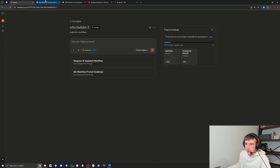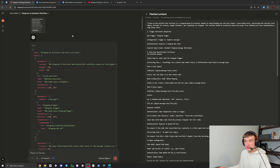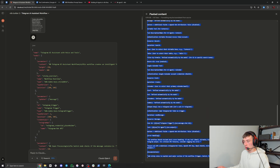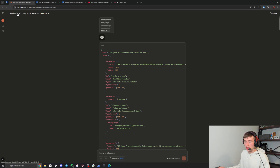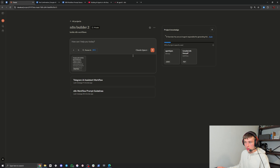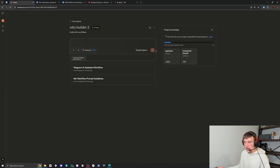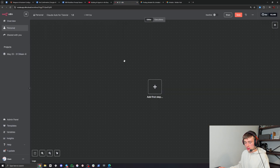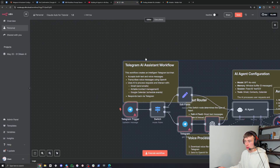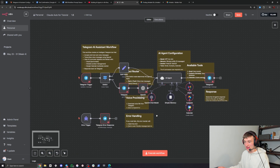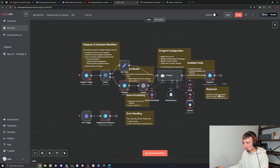Now I'm going to paste the exact same prompt from last time, but now Claude has an example of an AI agent. Make sure you're on Opus, and we'll see the difference. I'm going to copy that, go over to N8N, do Ctrl+V, and - wow - as you can see it's all properly connected now.